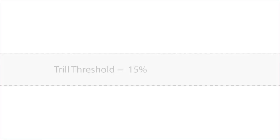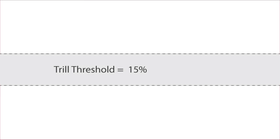Miller and Heisa called the point at which two pulses fuse together the trill threshold, and they found it to be equivalent to about a 15% difference in frequency. That's a musical interval that lies somewhere between a major second and a minor third.